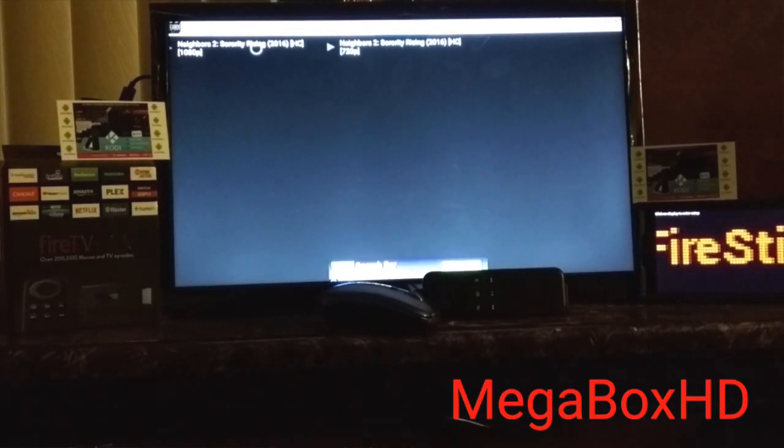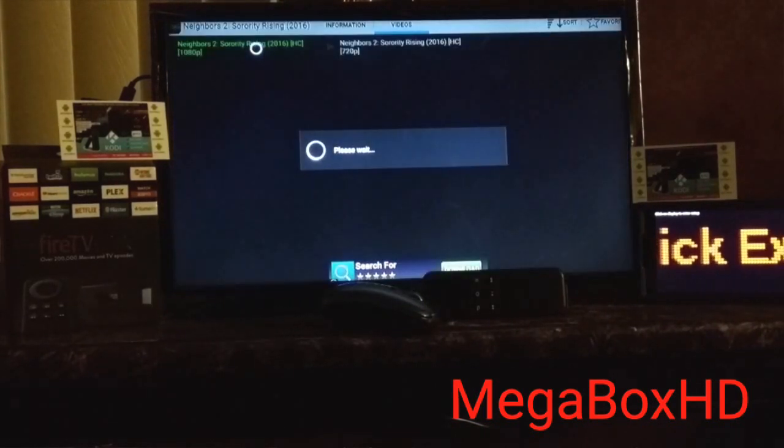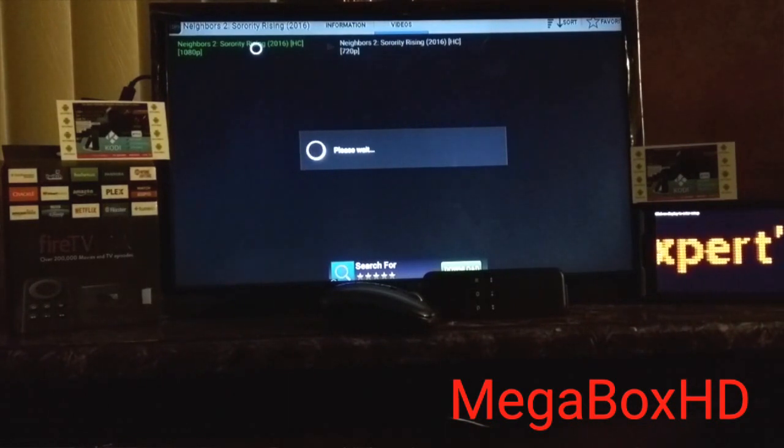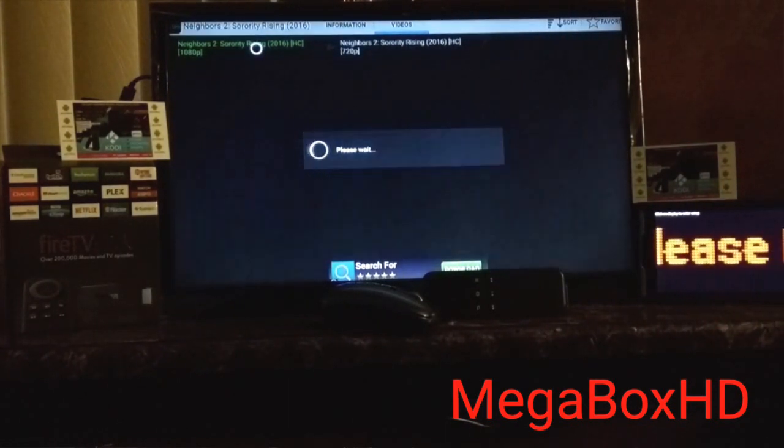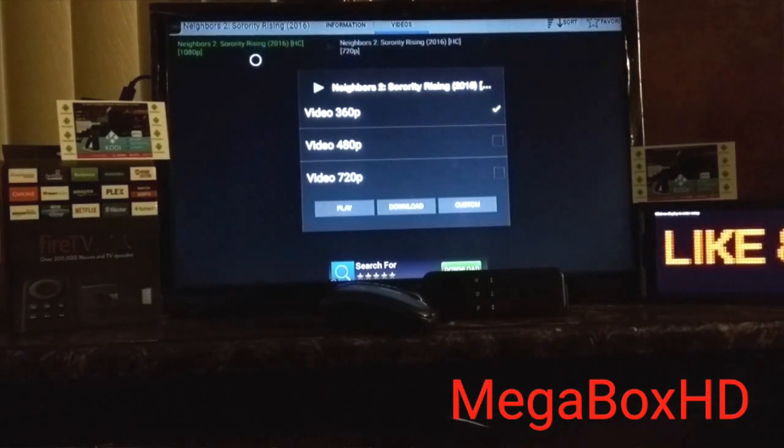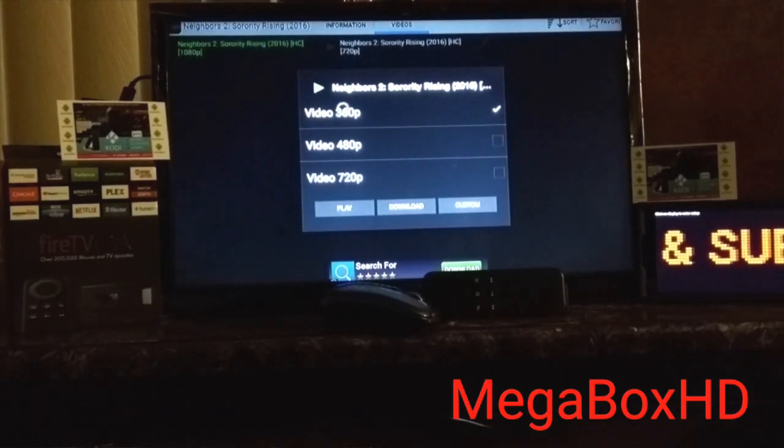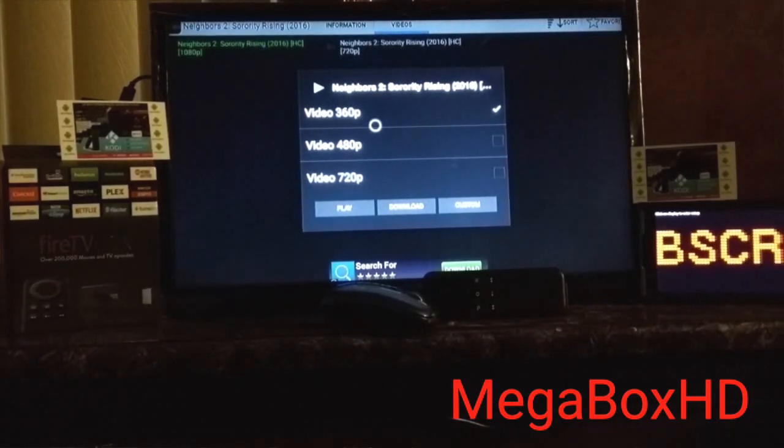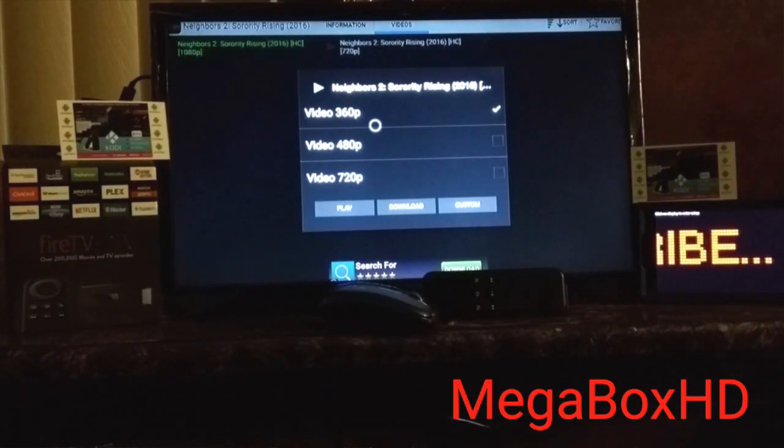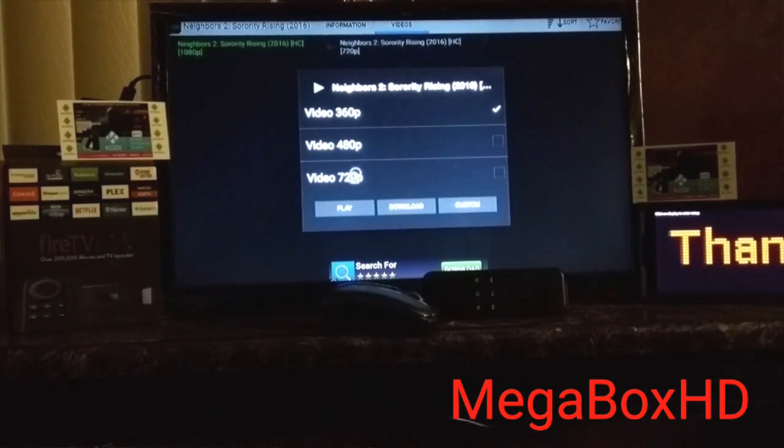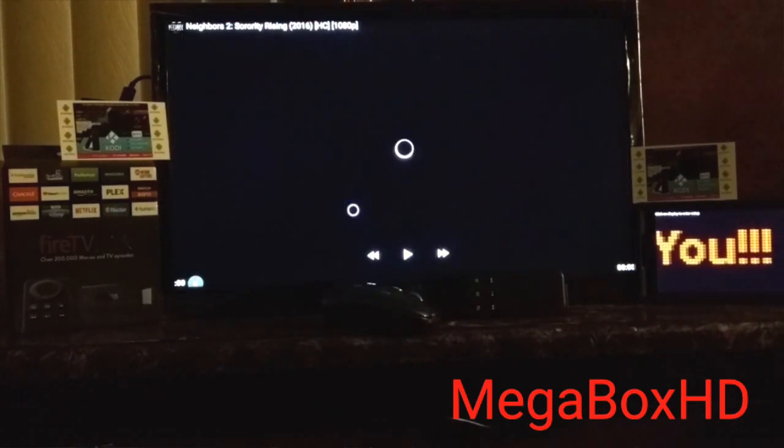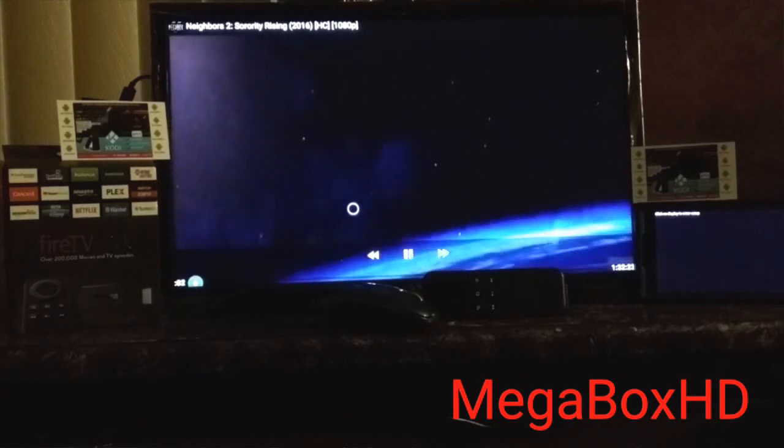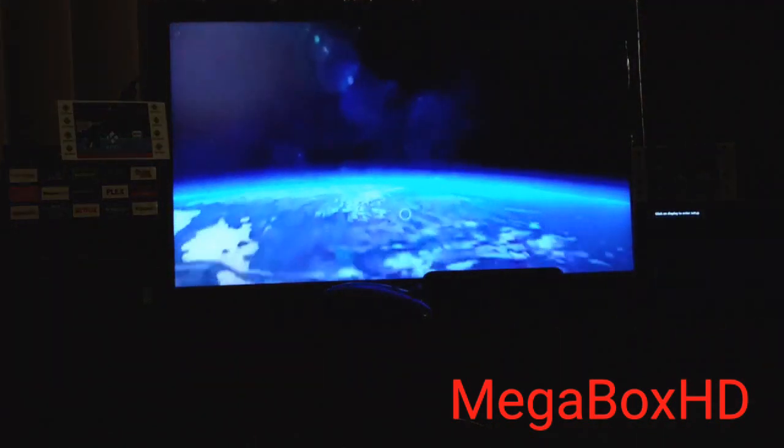It says 1080p. Let's see what happens. Okay, it says 1080p, but it gives us these options here. Again, 360p is the way to go. Let's play it. Again, don't download. Play.